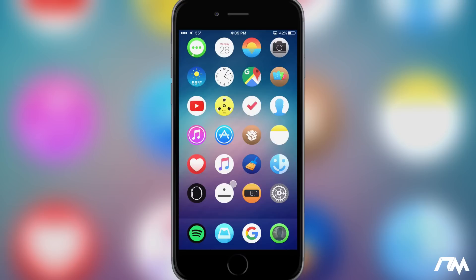This is a paid tweak in Cydia and it's pretty damn awesome. Basically what it's going to do is it's going to change your iOS pop-up alerts to look more like tvOS style.